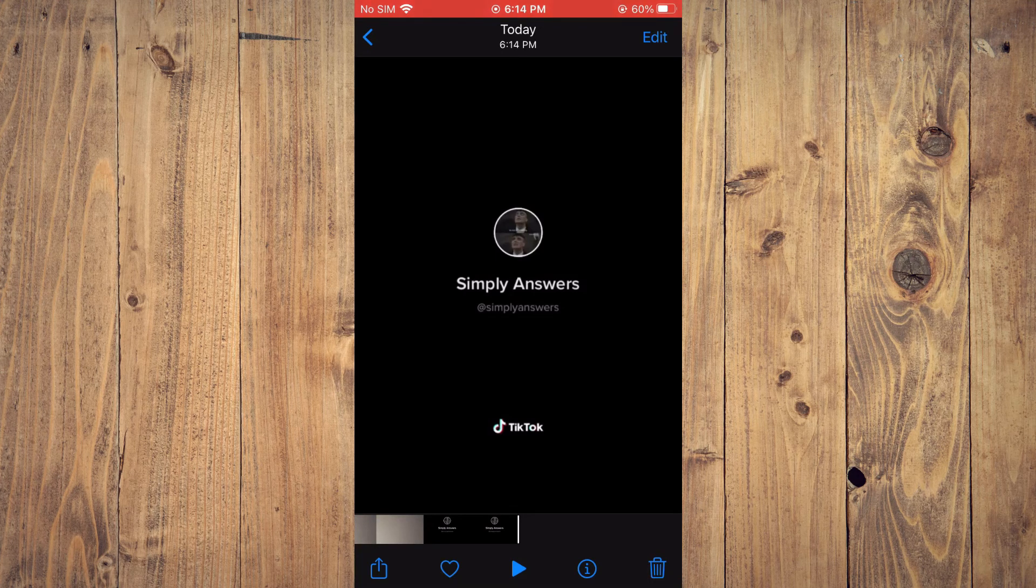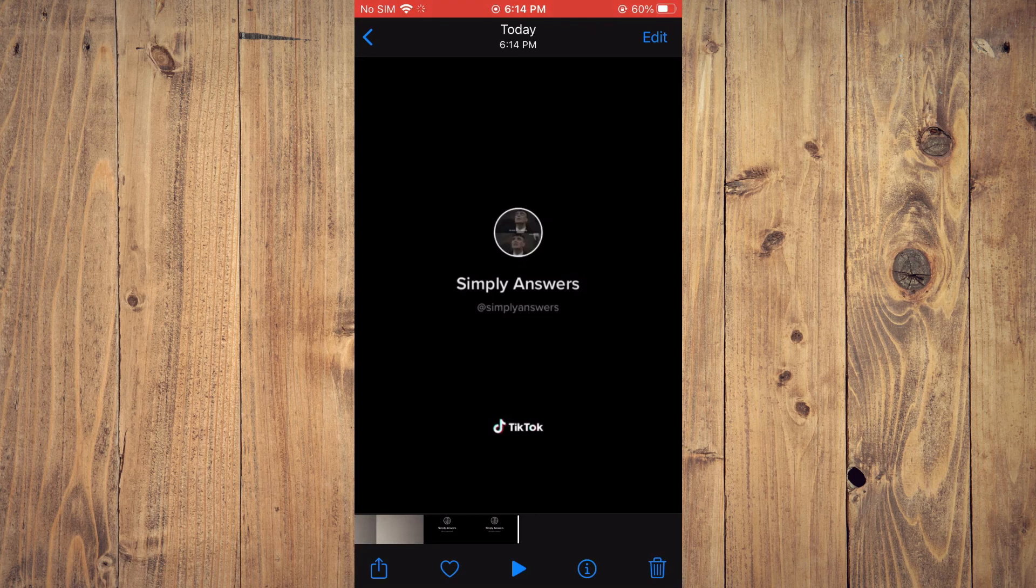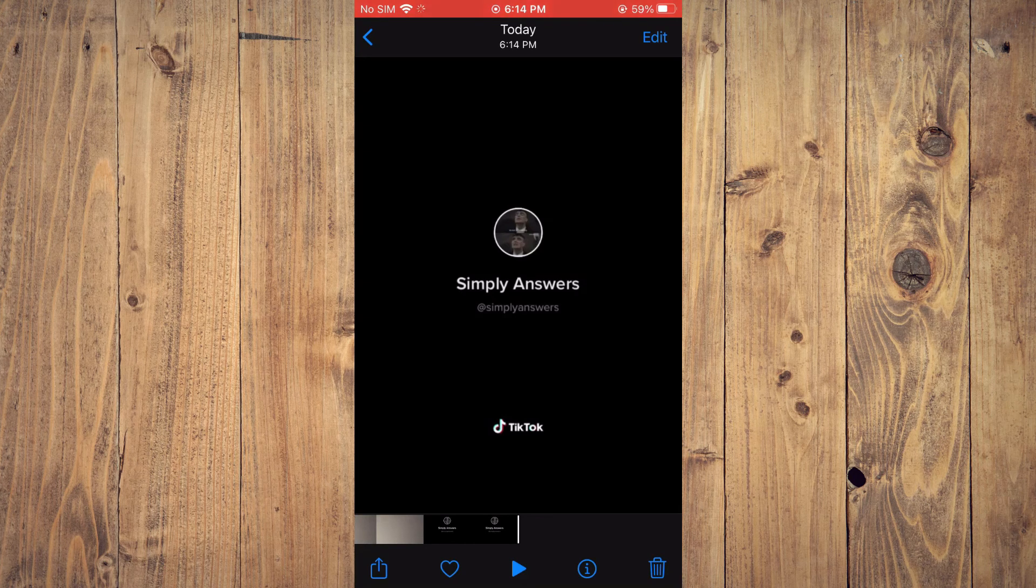So you can post it anywhere you like, and you will realize that your profile picture and ID appear at the end.